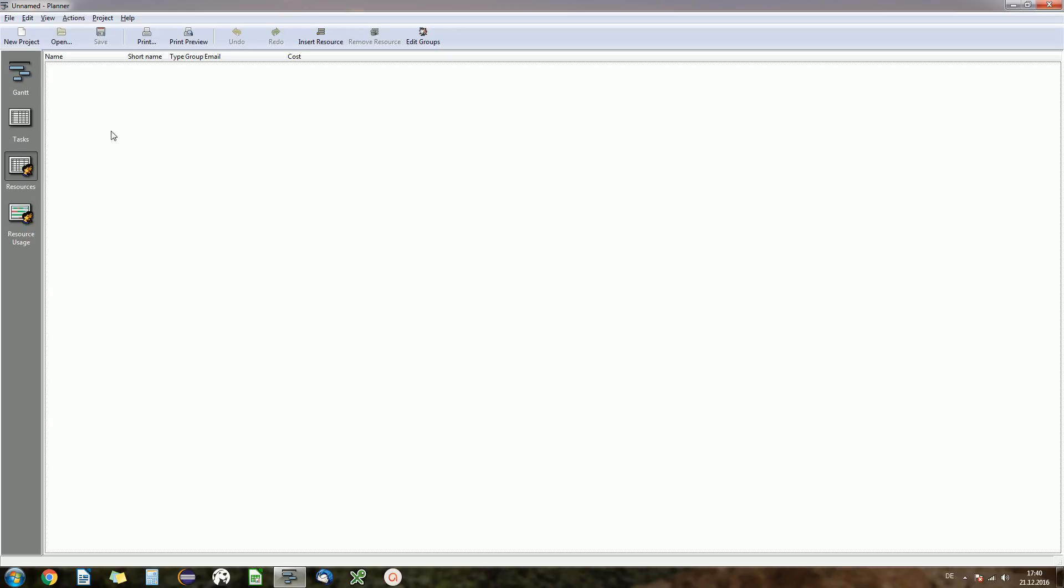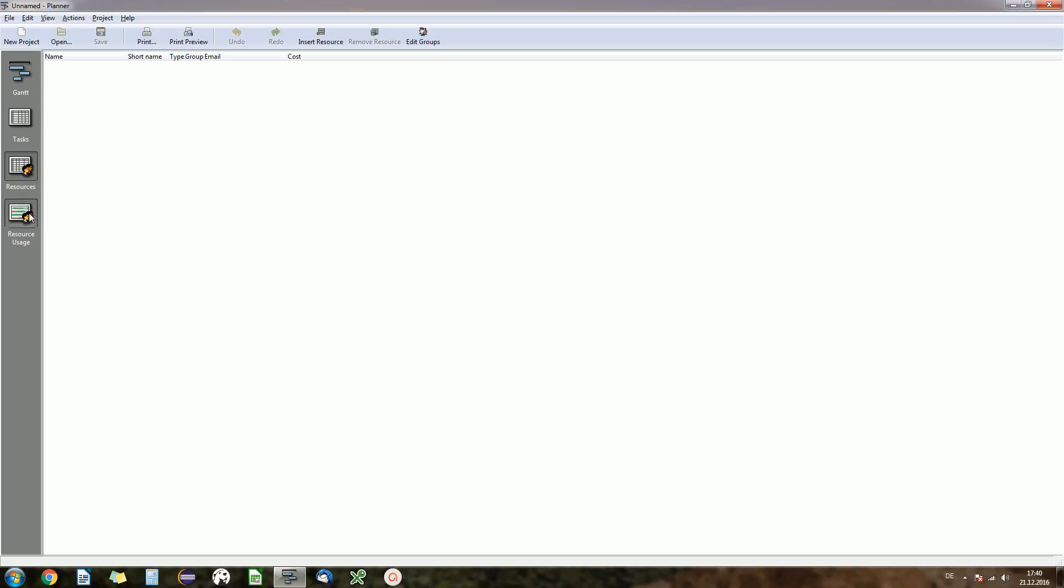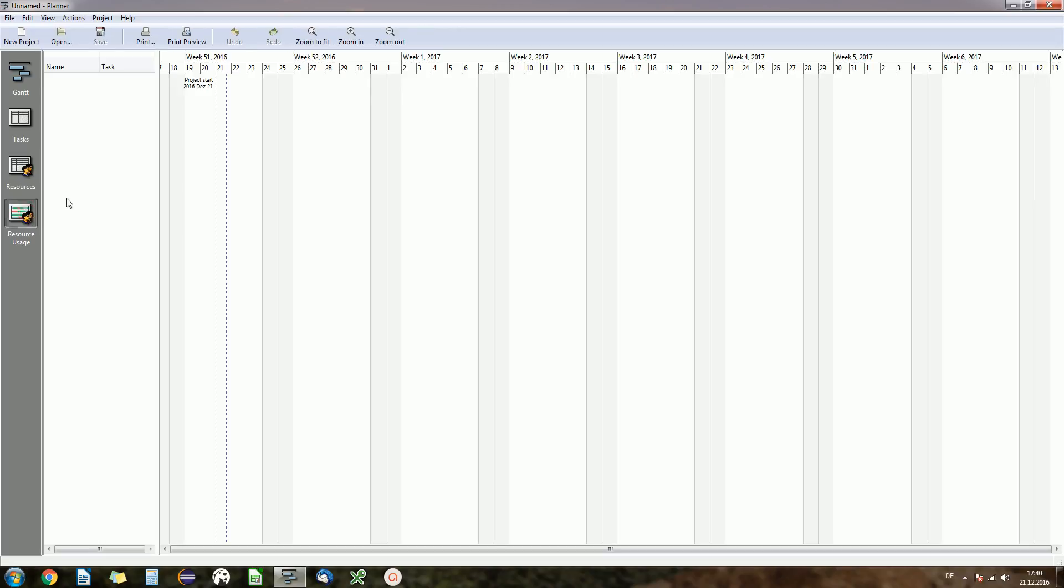You can have resources, so if you're on a project and probably there's more than one person, you want to manage your resources, your team. And last but not least you have the resource usage, that's where you can see how much of the time of your resources, that is of your team members, they already spend in tasks.